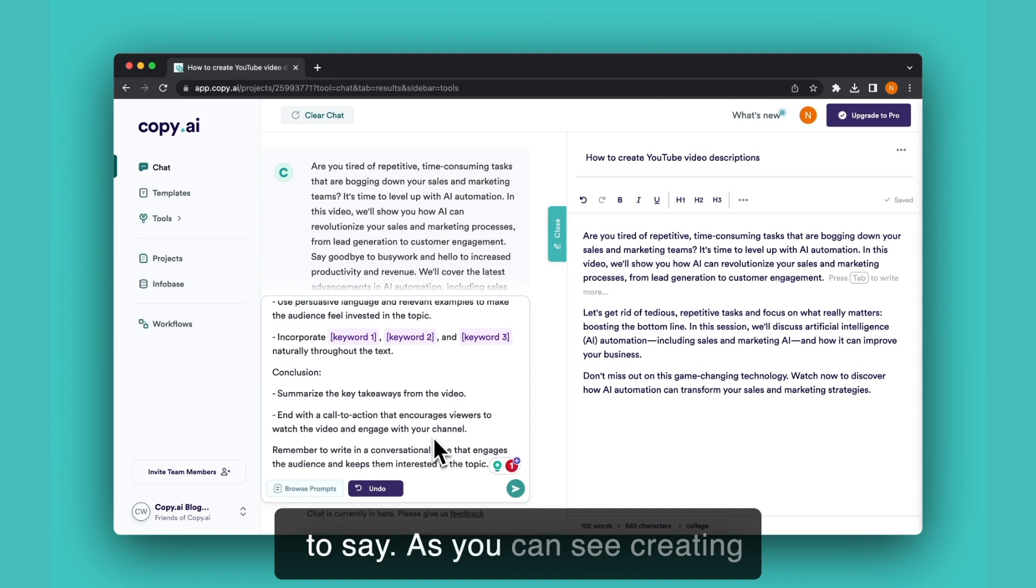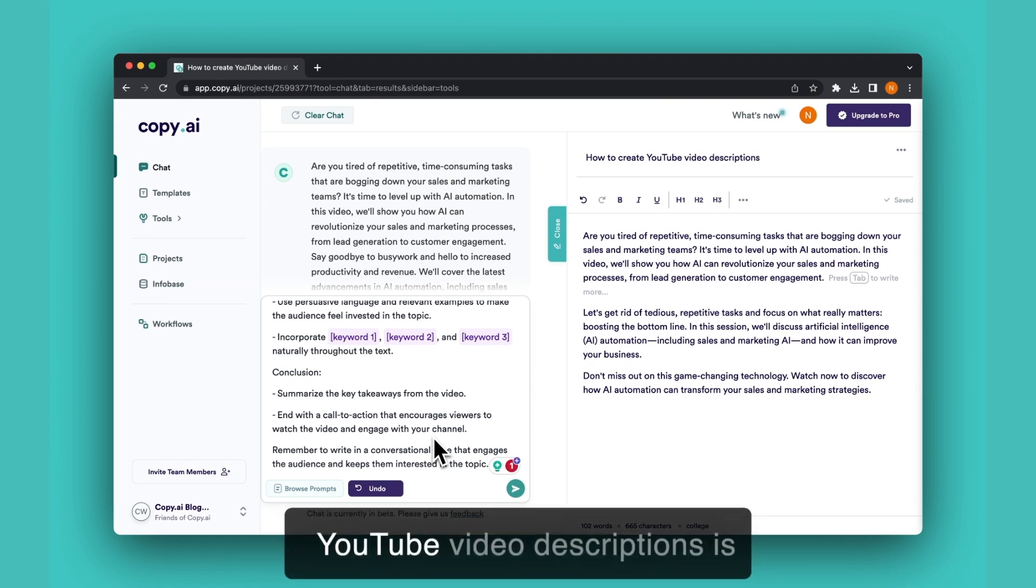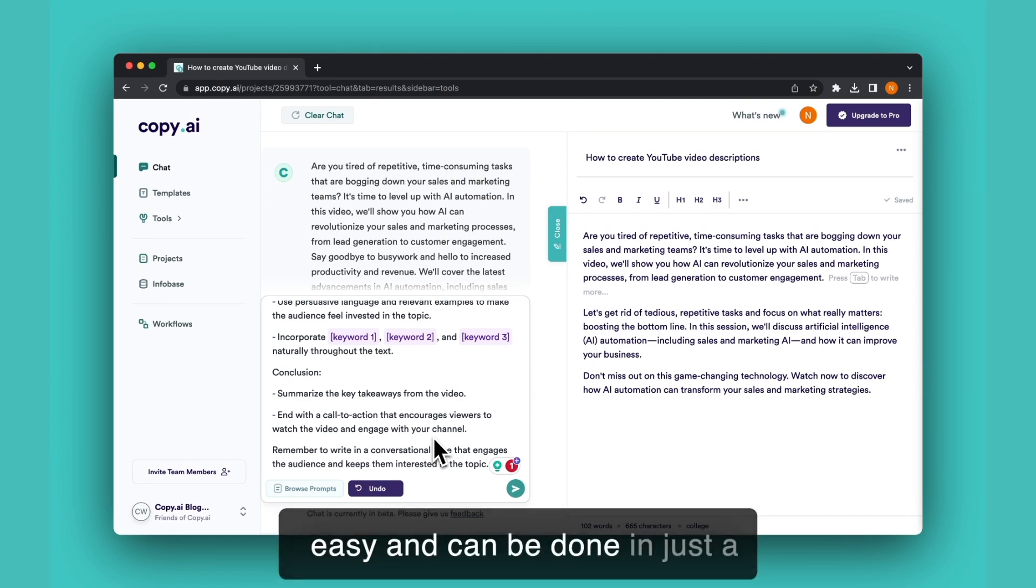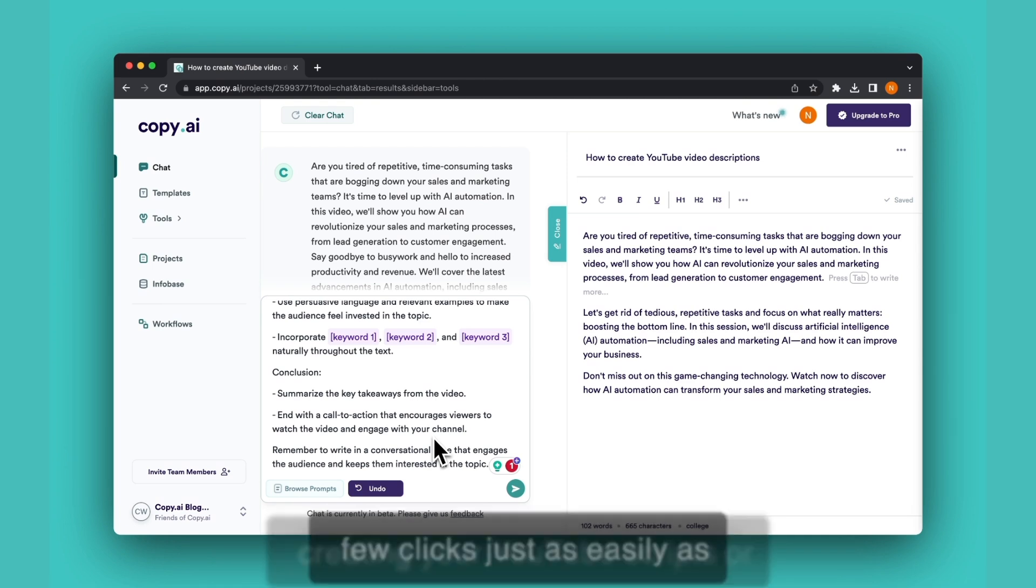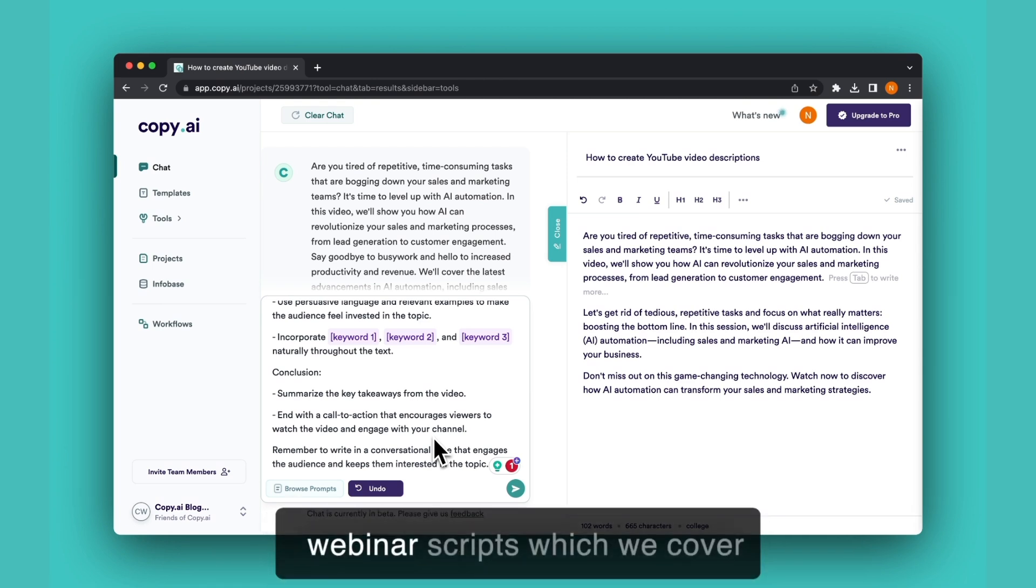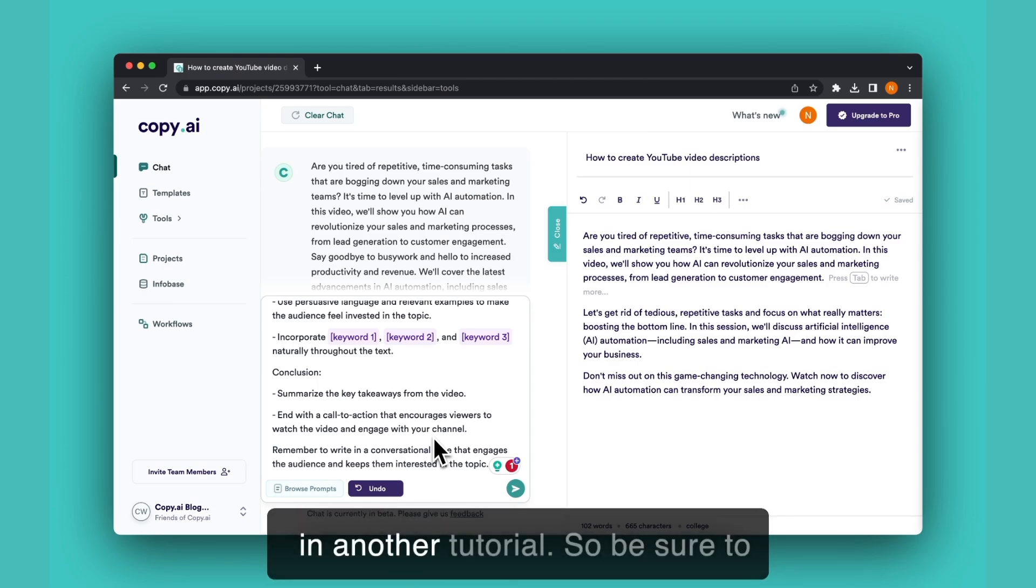As you can see, creating YouTube video descriptions is easy and can be done in just a few clicks, just as easily as creating your YouTube scripts or webinar scripts which we cover in another tutorial video.